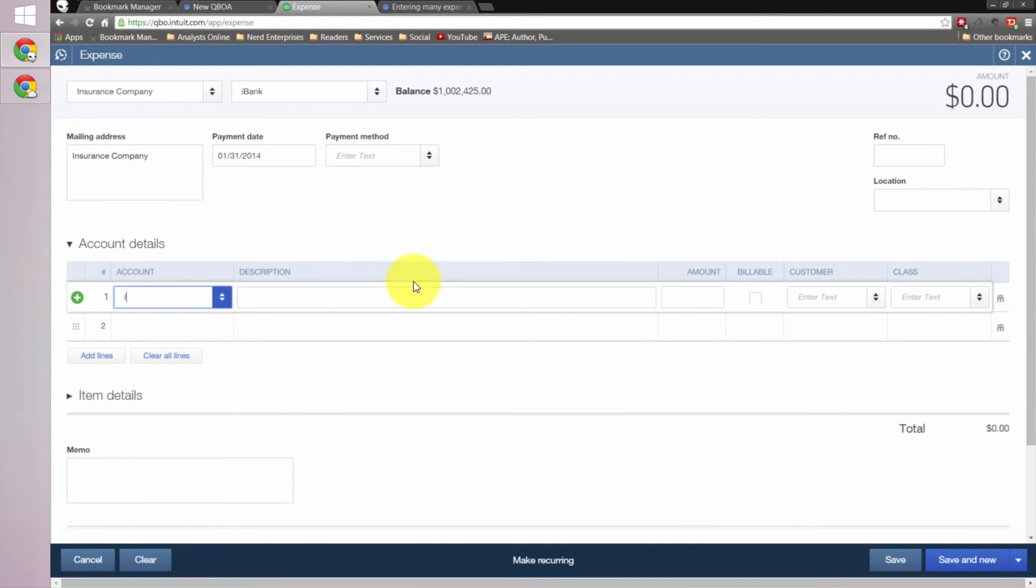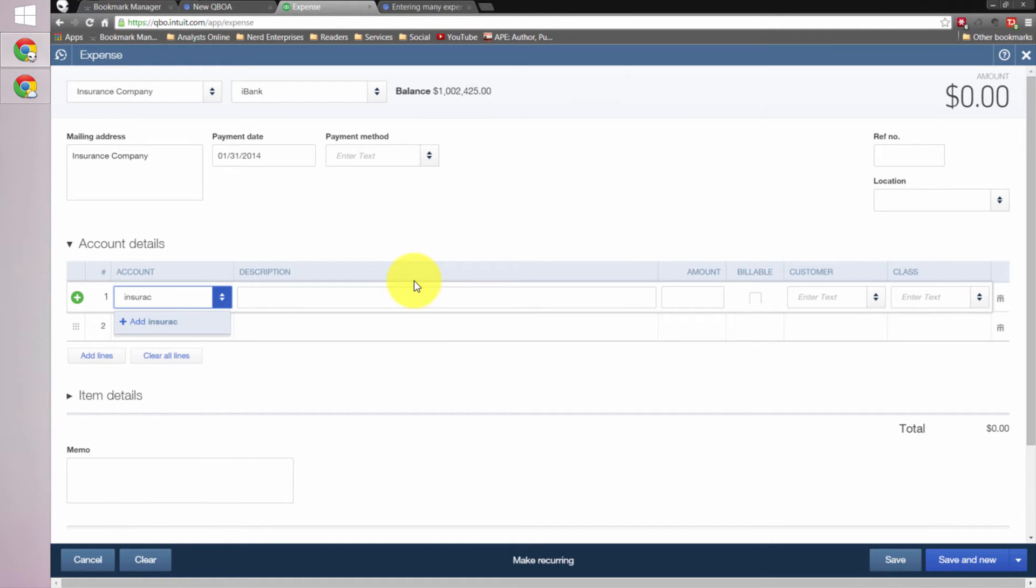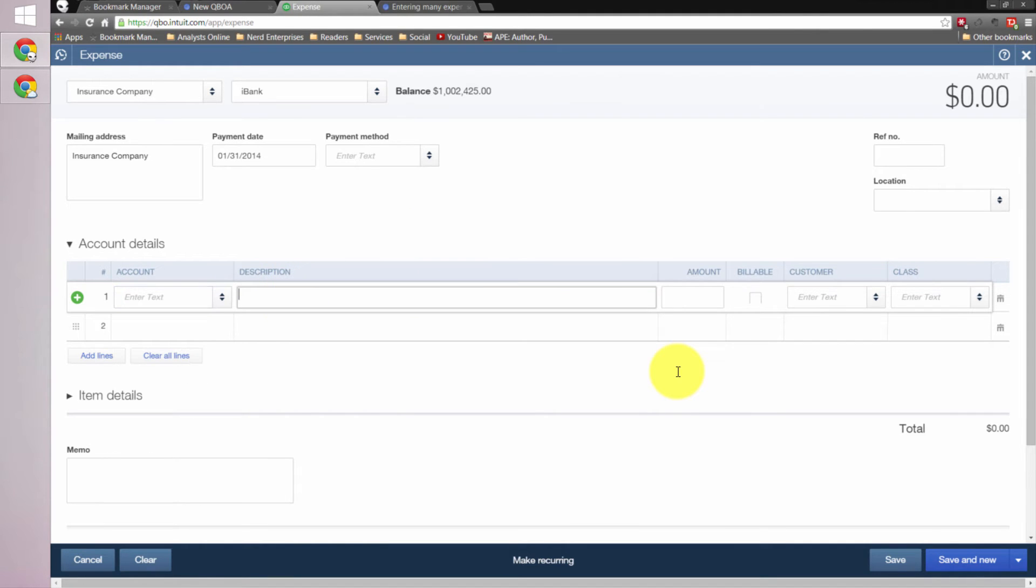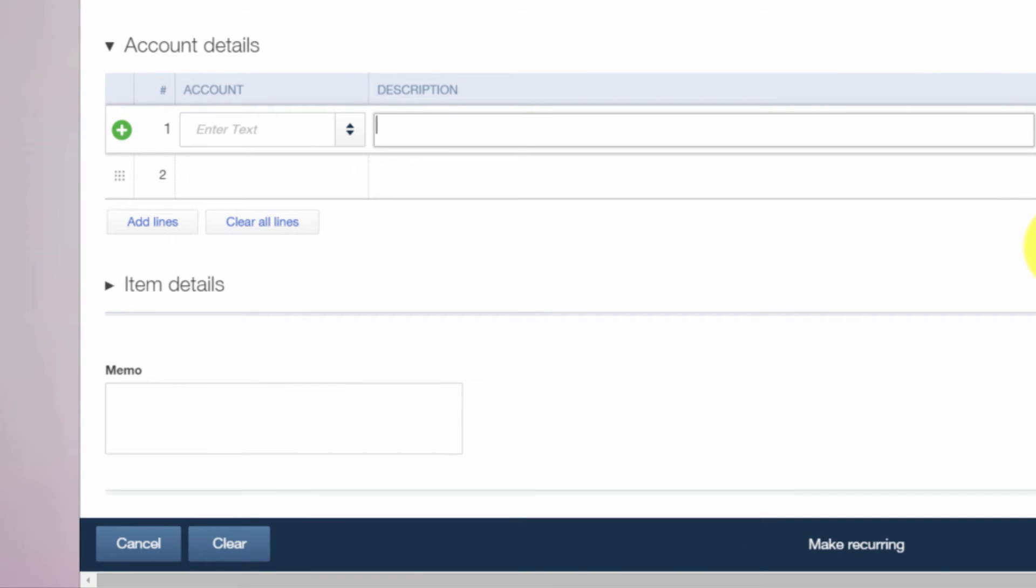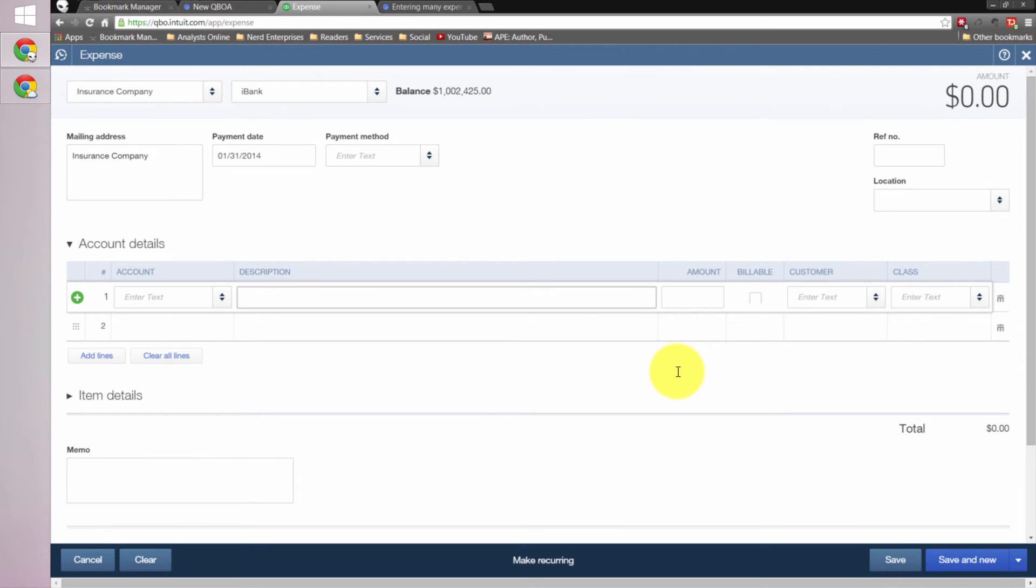And of course, the account in that case would be insurance expense. And what I would do is all the insurance paid for during the month – I don't have insurance expense on this books. It's just a sample set of books that I made up. But I think you get the picture. What I would do is I would group everything by month and then by category and vendor within that, and then post one expense.